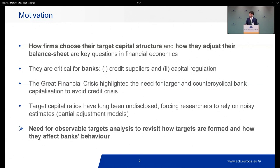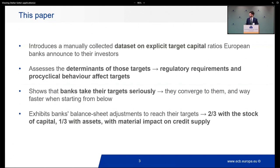And here comes this paper. I collected from banks' websites the targets they announced to investors — publicly, as part of their strategic planning, along with other targets. I use this new dataset to revisit many questions we have on bank capital targets.